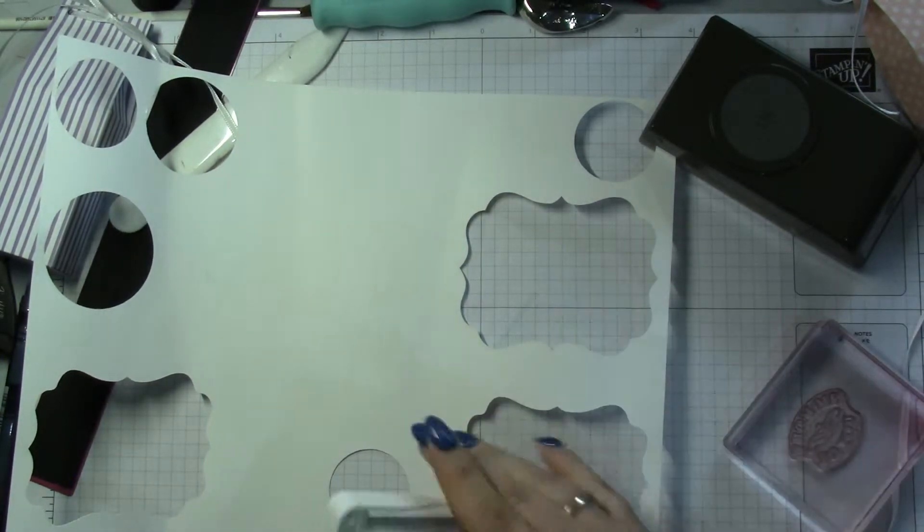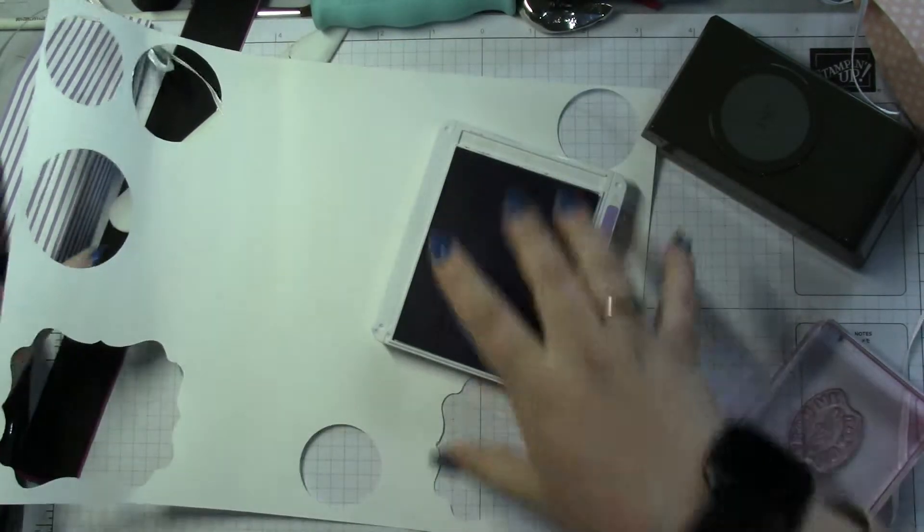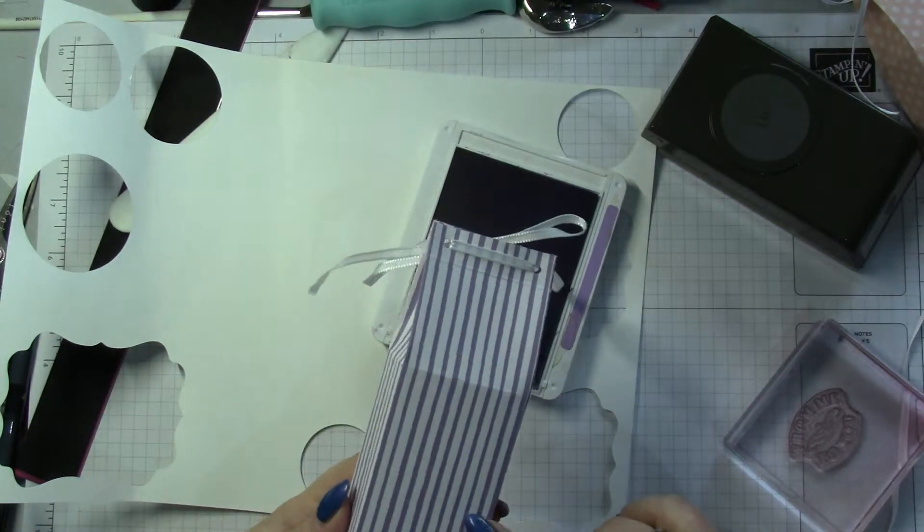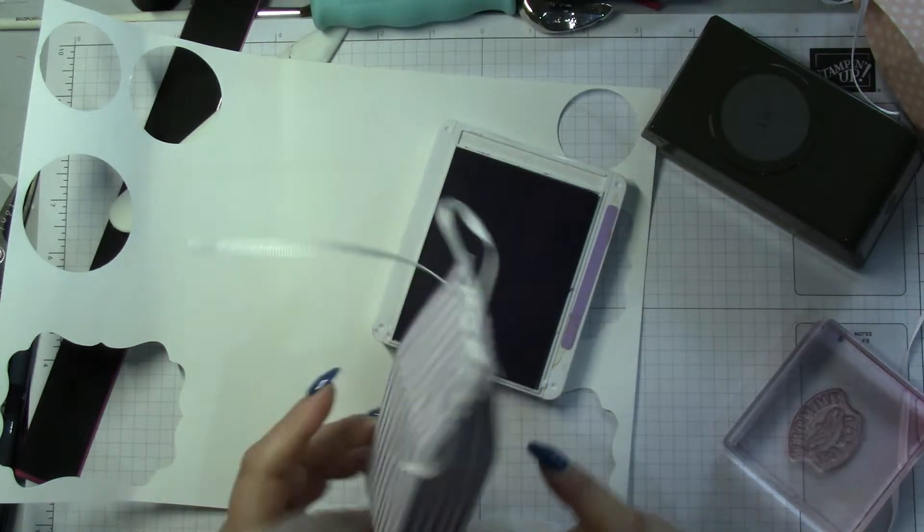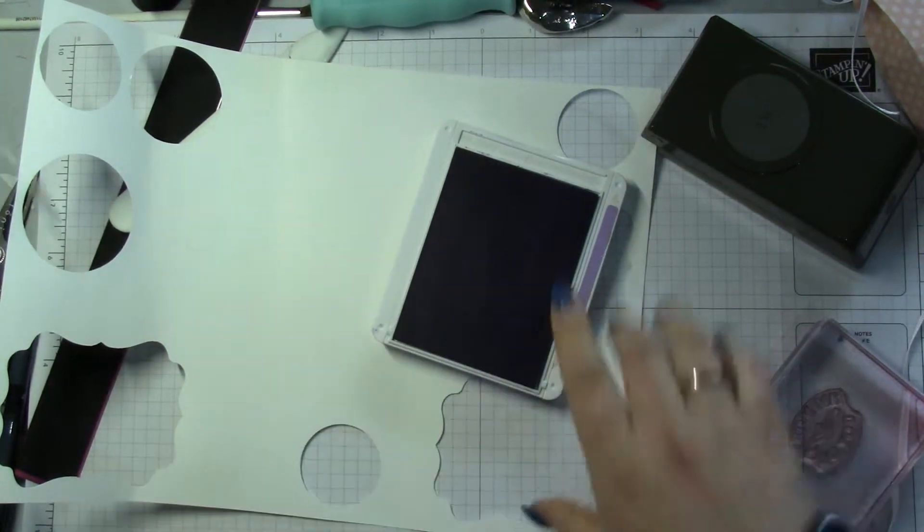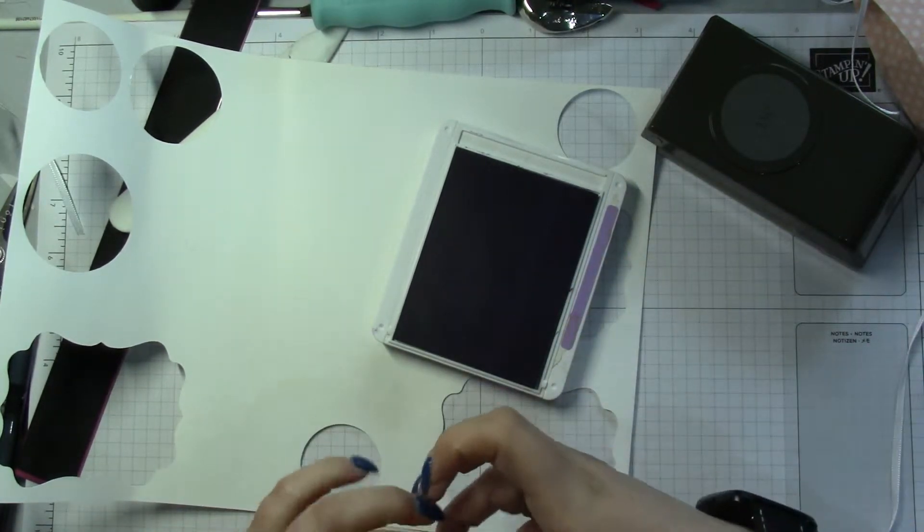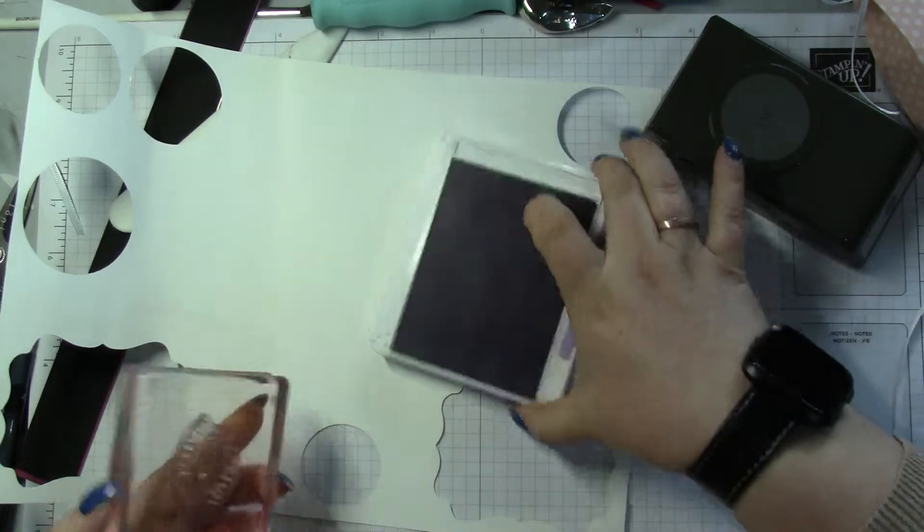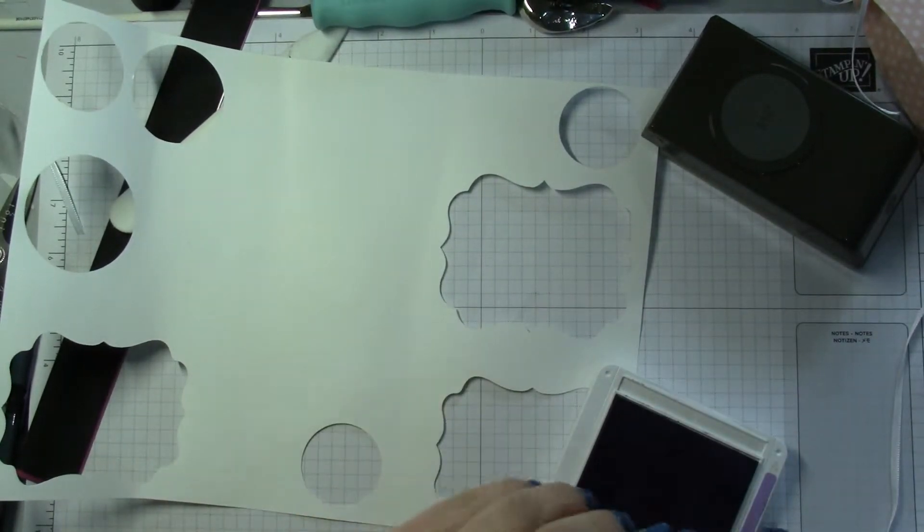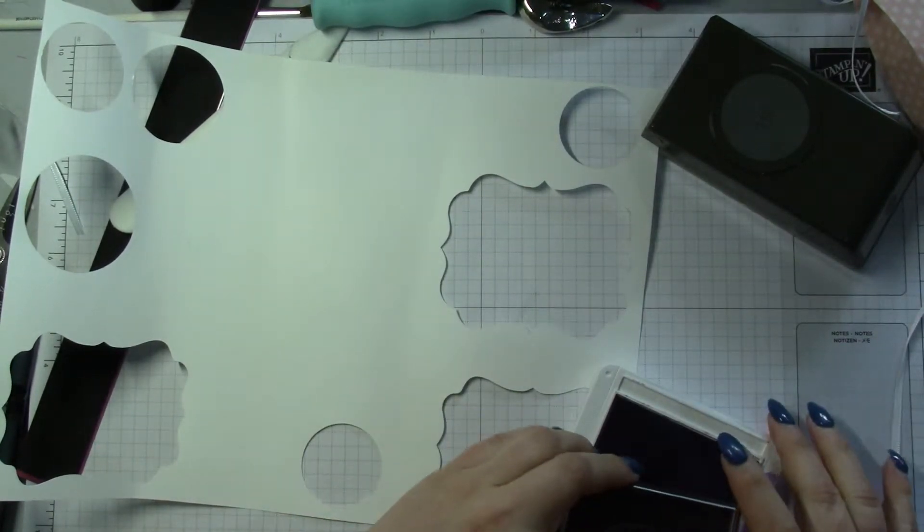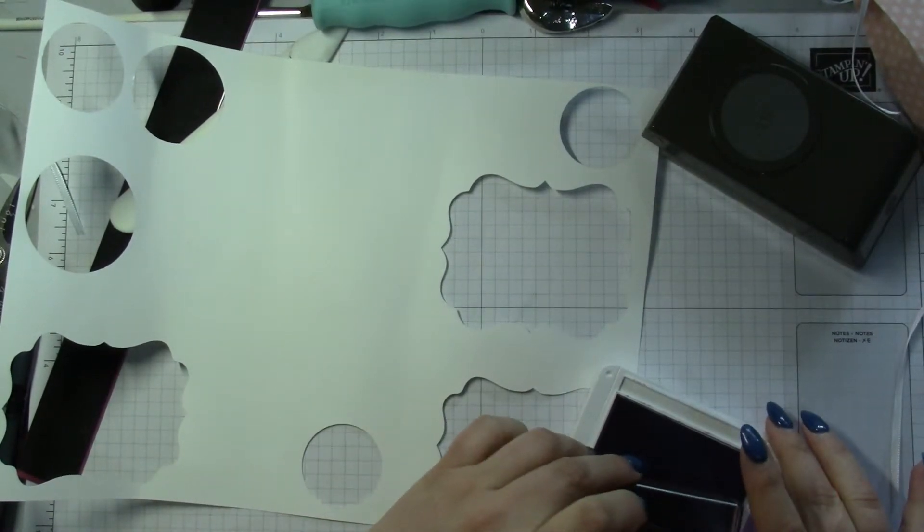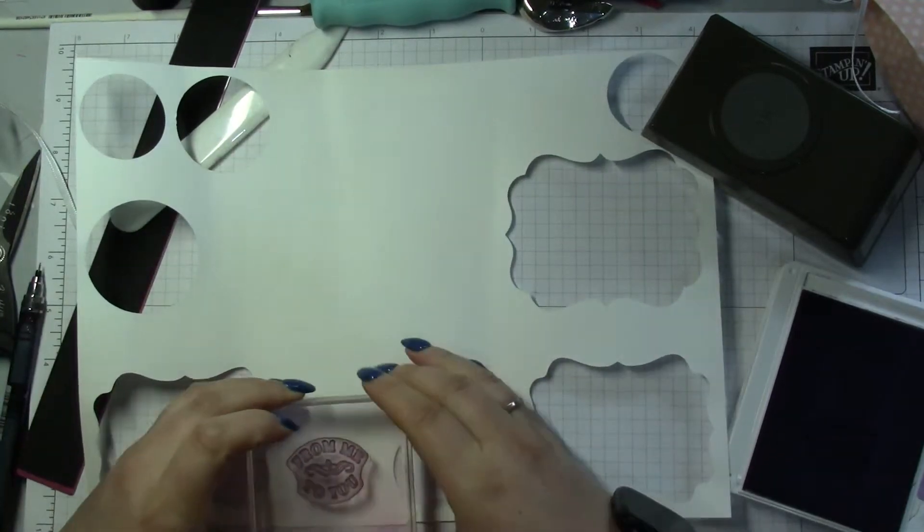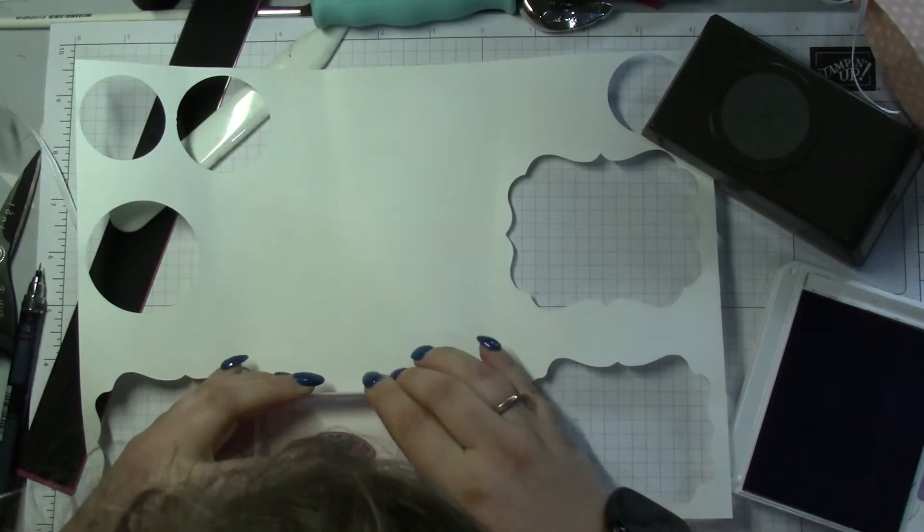And Highland Heather ink, because obviously I want it to go with my paper. So, Highland Heather ink.